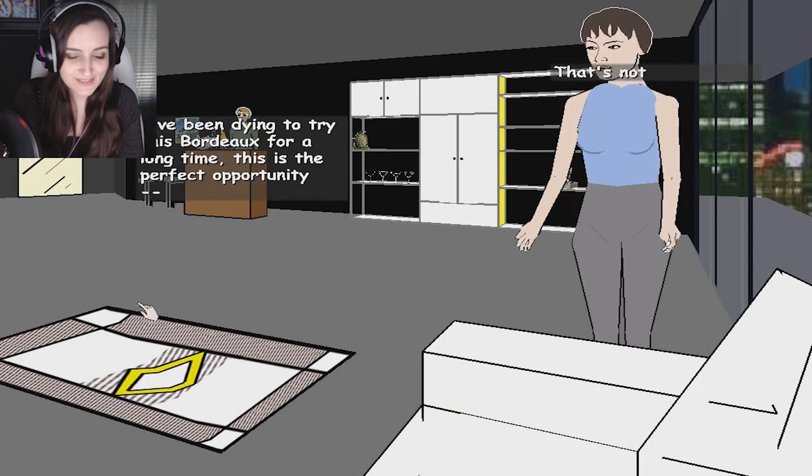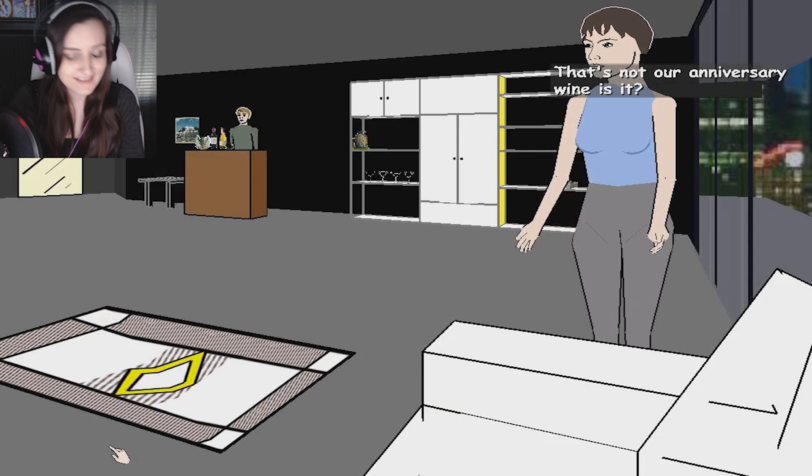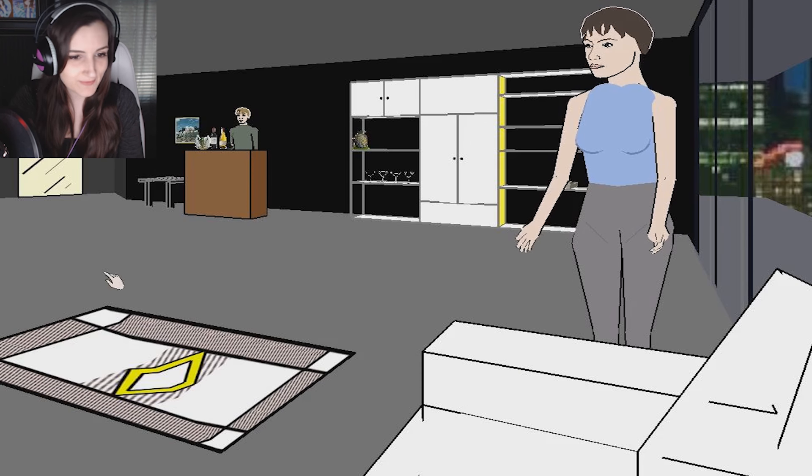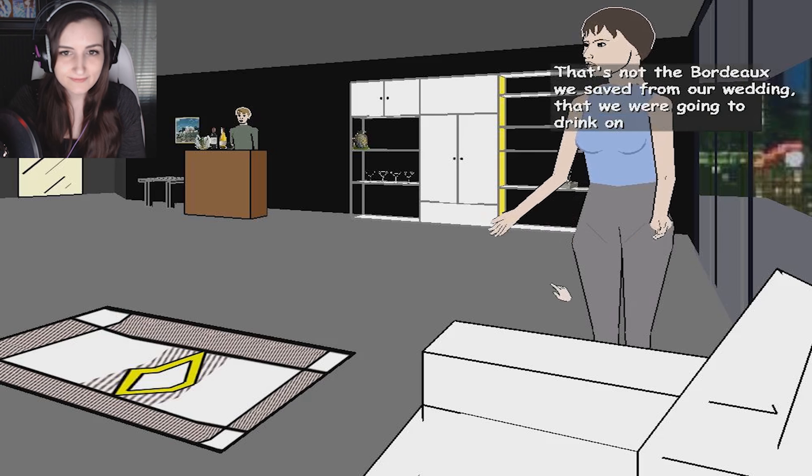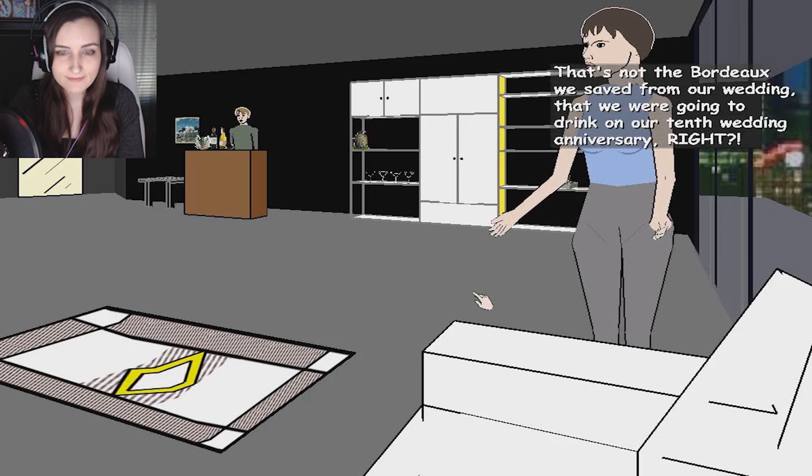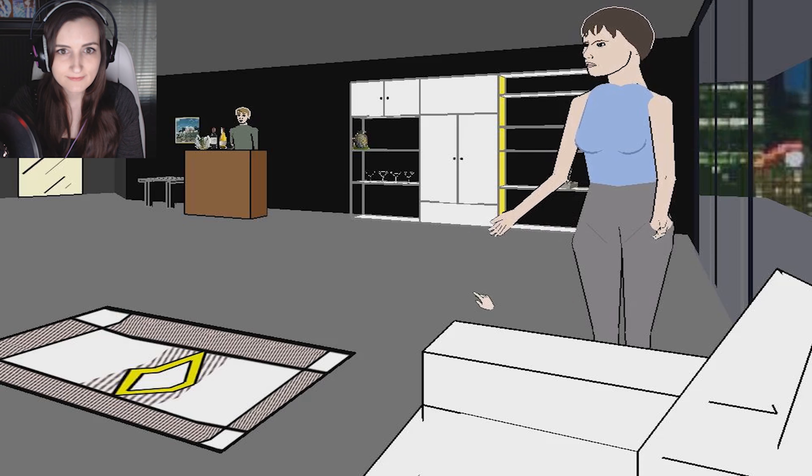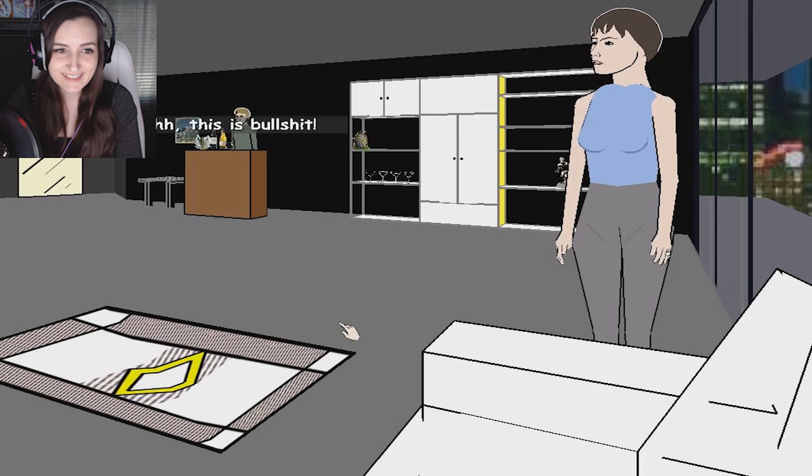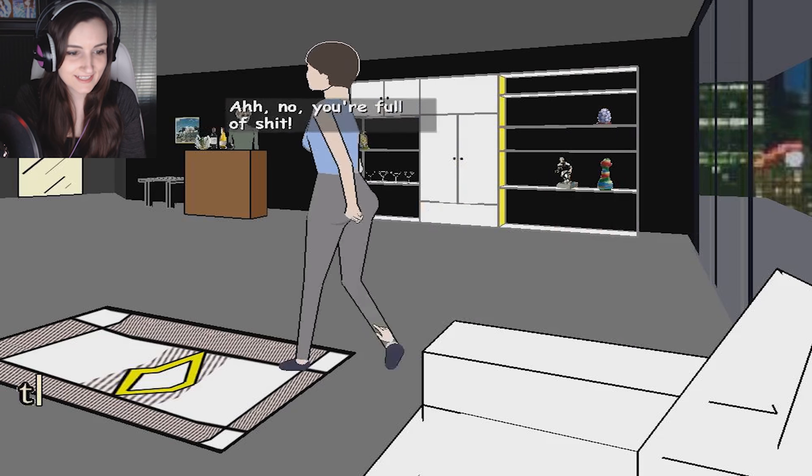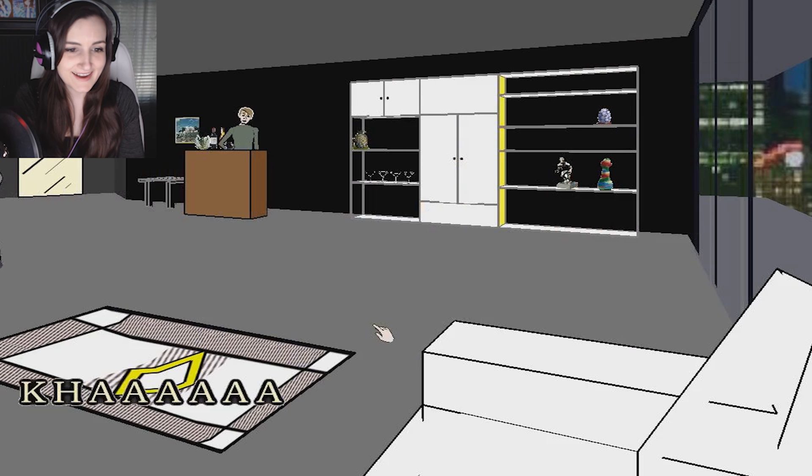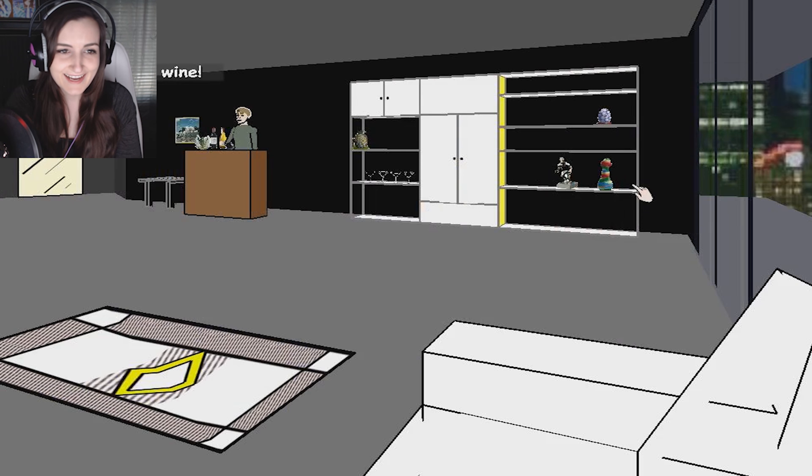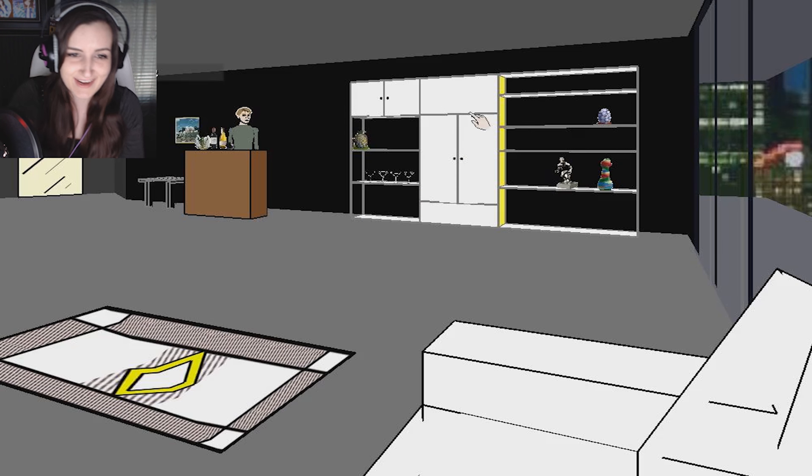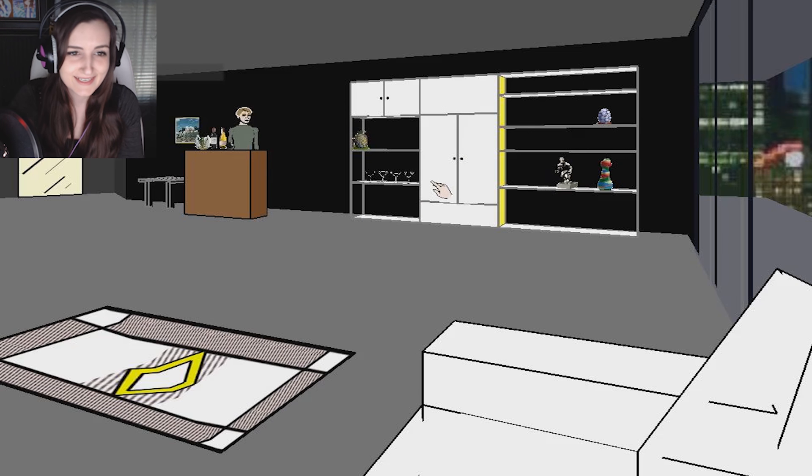I seriously have tried every button. Help. Help. That's not the Bordeaux we saved from our wedding that we were going to drink on our 10th wedding anniversary, right? Whoops. Oh god, I don't want to be here. This is bullshit.